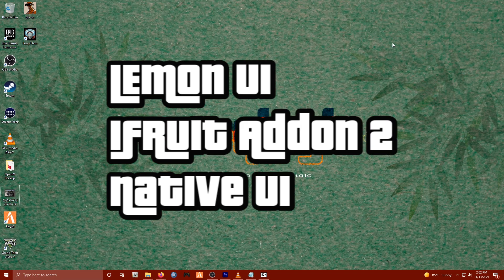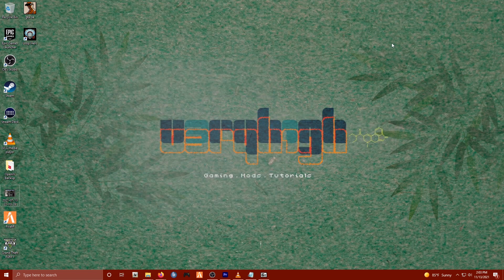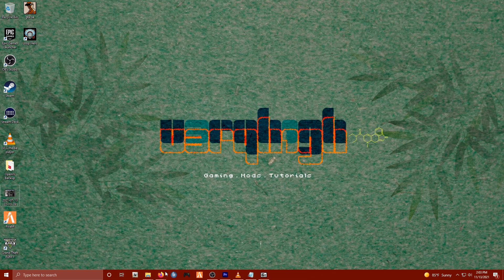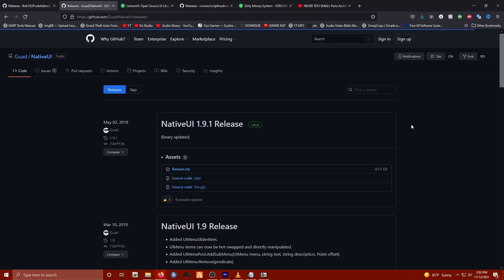These are tools and scripts that other mods require in order to work. For instance, we're gonna be using iFruit add-on 2, which enables things with the phone and the contact list to be functional in game. Next is Native UI. Native UI allows you to navigate menus in a very specific way native to GTA 5.